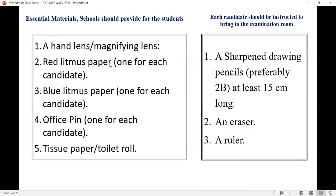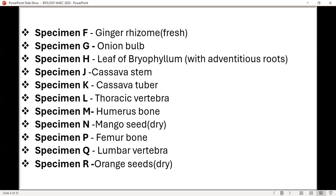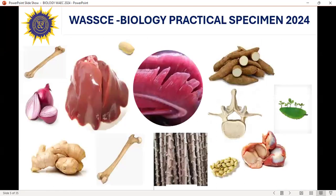These are the things that will be provided by the teacher or school, and as a student you have to provide some for yourself. These are the specimens A, B, C, D, and E, and F to R. There's a pictorial view of some of the specimens that will be covered in this lesson.